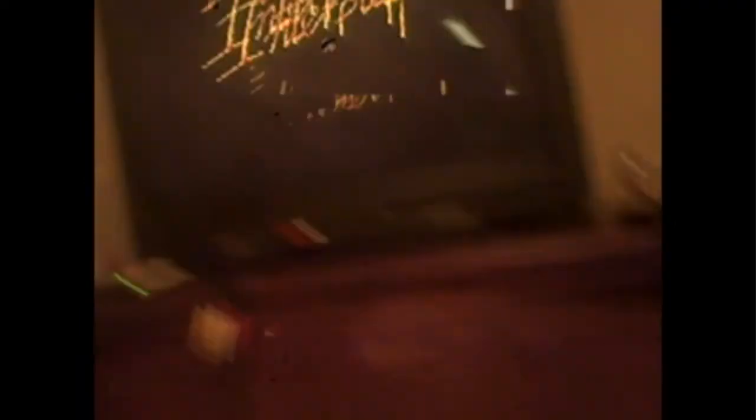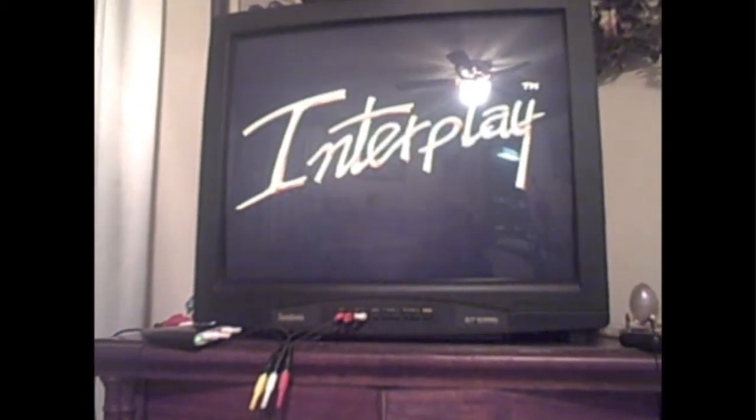Alright, so I got that all set up. As you can see, that is showing up. Also on the TV, see, everything is working just fine.